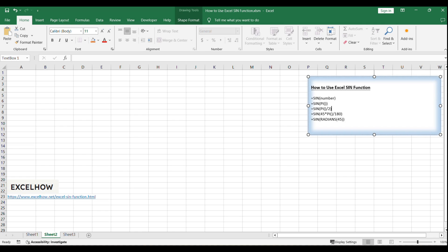If you're working with degrees, you'll need to convert them to radians because the SIN function operates on radians. You can do this by multiplying the degree value by pi/180.